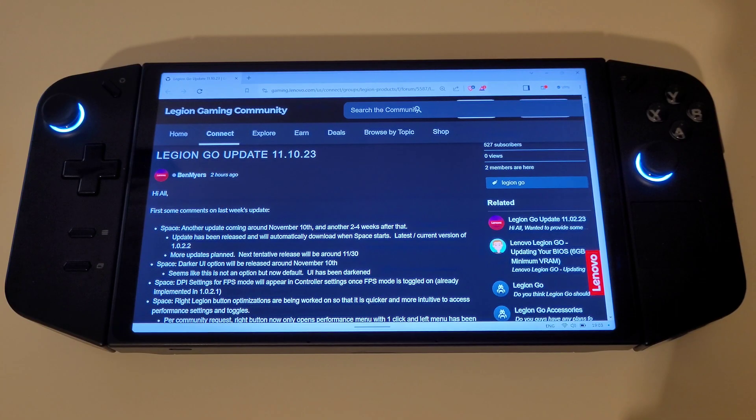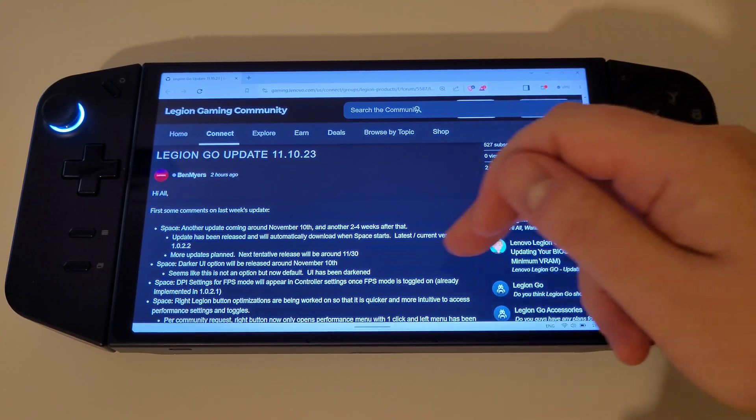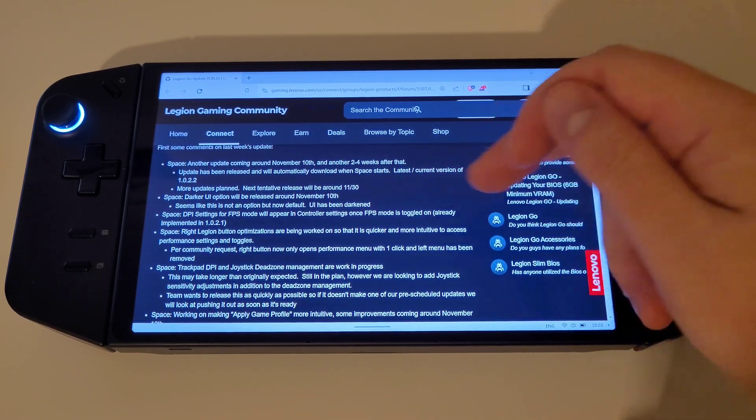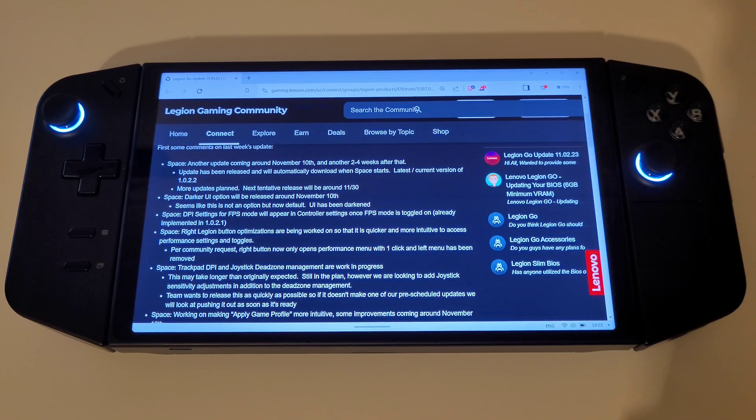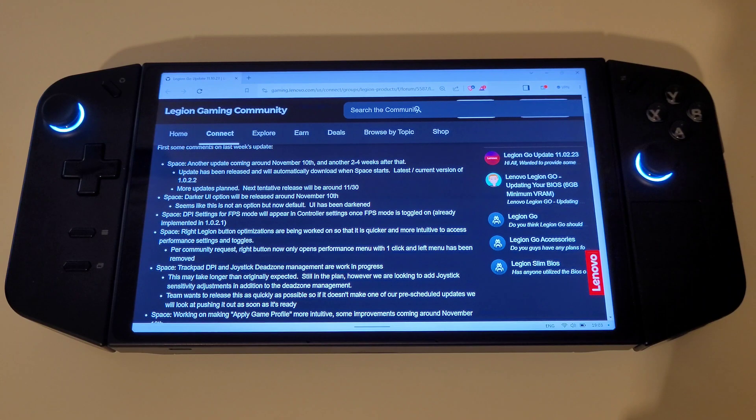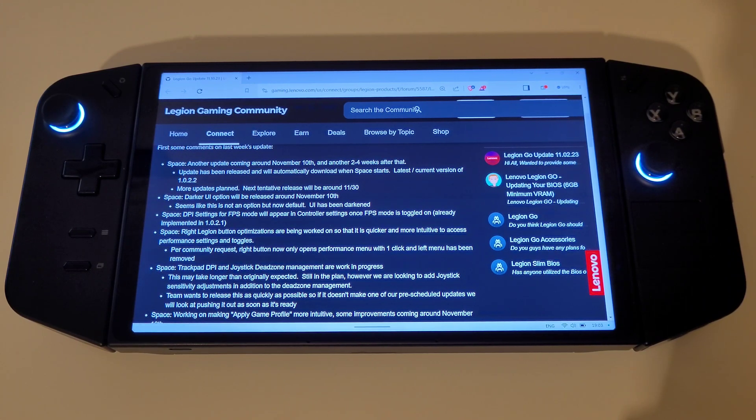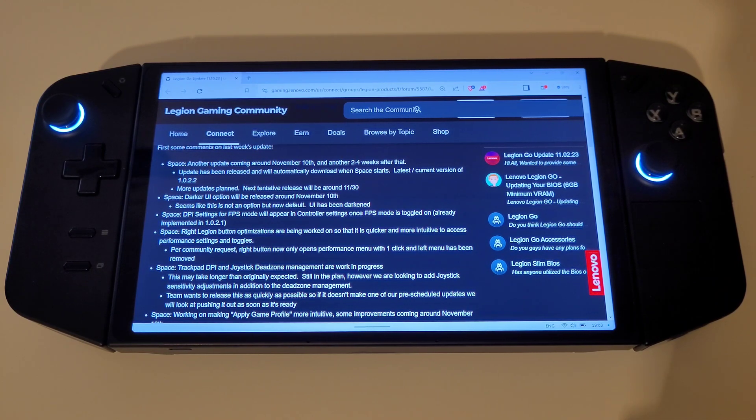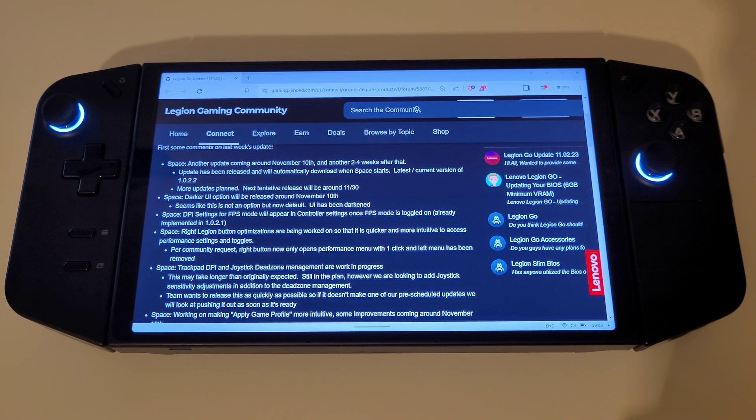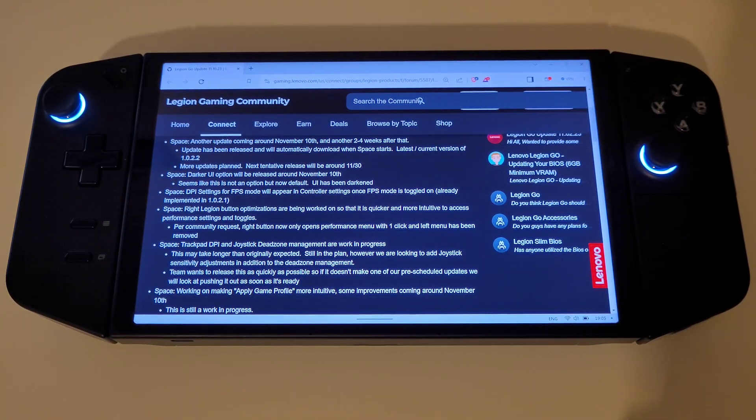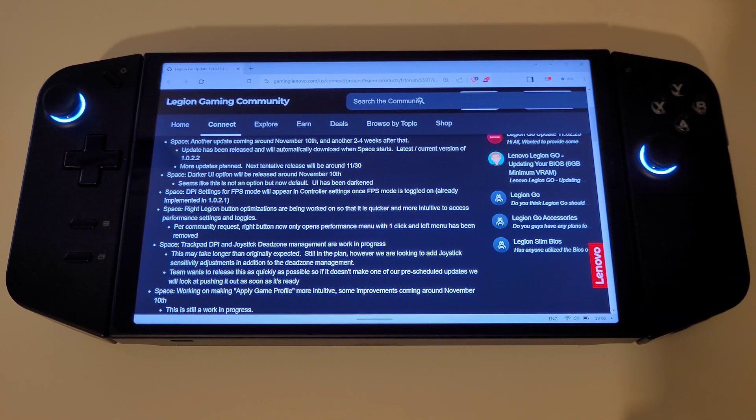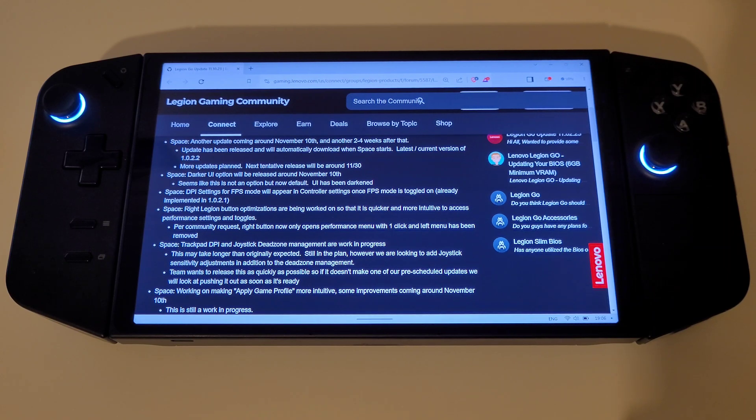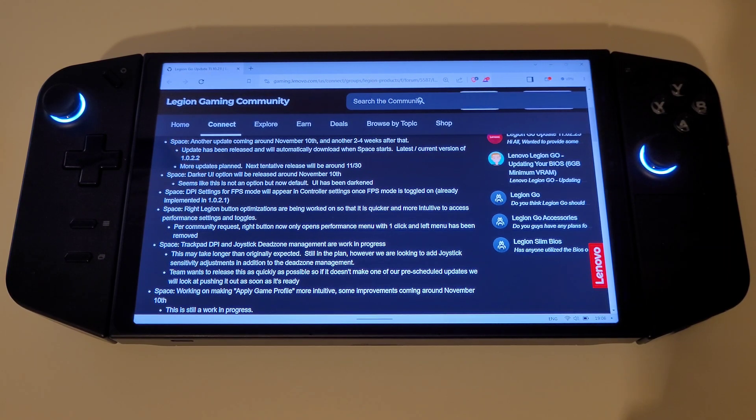Back on the Legion Gaming Community Forum we can see that Trackpad DPI and joystick dead zone management is still coming in a future update, and it is noted that although this is still part of the plan it may take longer than expected to achieve. The team at Lenovo want to release this as quickly as possible for everyone as they're aware that this is a much requested feature. Moving on we have the apply game profile option which Lenovo hopes to make more intuitive and add further improvements in the future. This has been noted as still a work in progress.